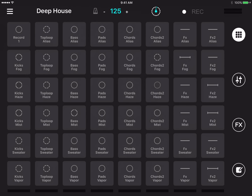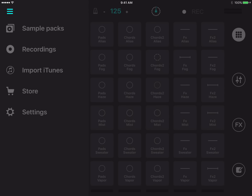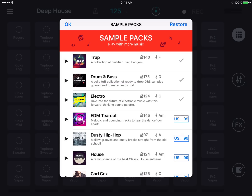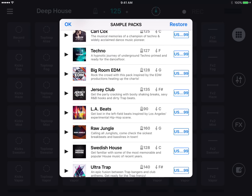When you first launch it, it'll install the sound packs that come with it. Since I've already installed it, all the sound packs are already in here and I've got the Deep House pack loaded at the moment. You can download additional sample packs by going to the menu, then Store, and pressing sample packs. It'll show you all the sample packs you can get — some are free while some have a price, most costing around $1.99.